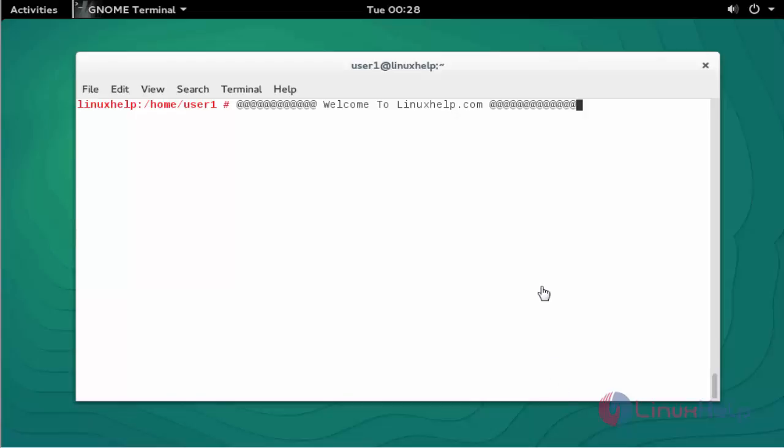Before installation of Zabbix, you should configure the LAMP setup on OpenSUSE Leap. In the previous tutorial we saw how to configure the LAMP setup in OpenSUSE Leap 42.1. After installation of LAMP, let's go for the further steps.